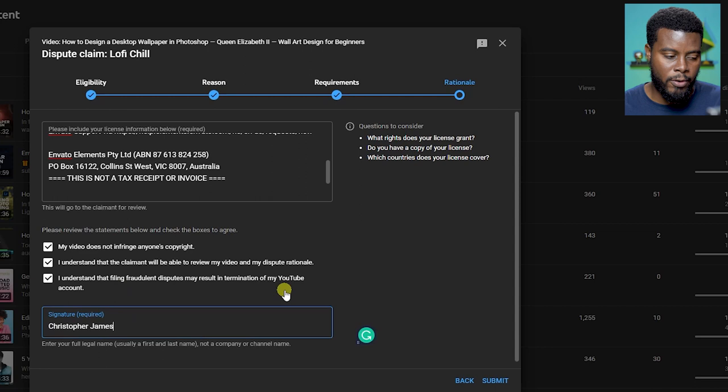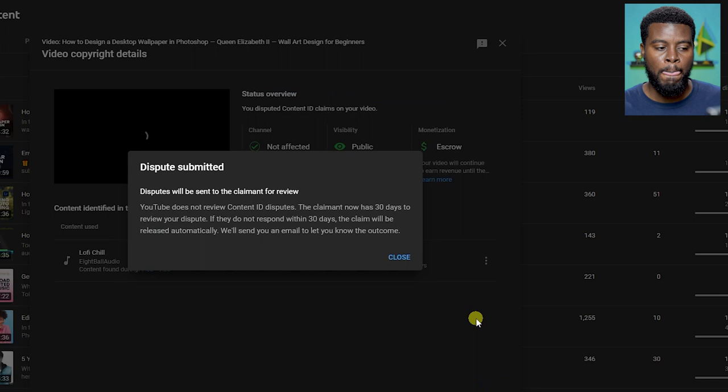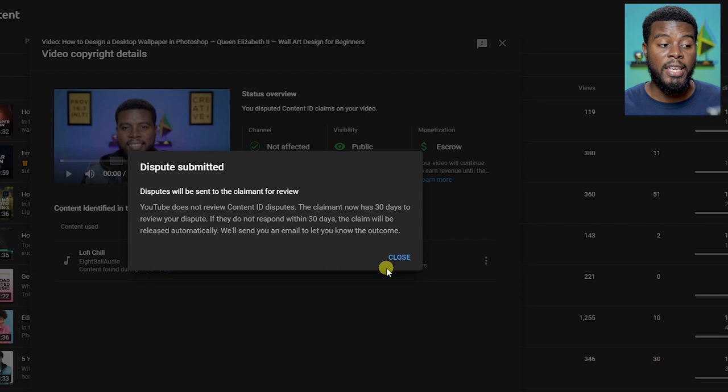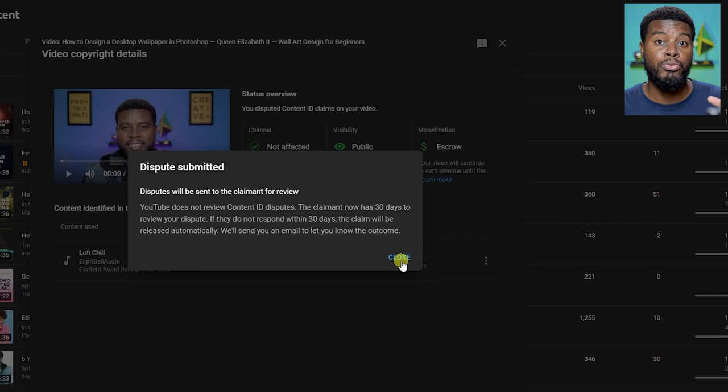Dispute submitted. All that's left to be done is for the actual copyright owner, not YouTube, the copyright owner to review it and see my claim. I guess we'll know in like a day or so if the claim was removed. Sometimes it happens like within an hour for me. I always tend to win my copyright claim disputes using tracks from Envato Elements. That's one of the reasons why I really love using tracks from Envato Elements.